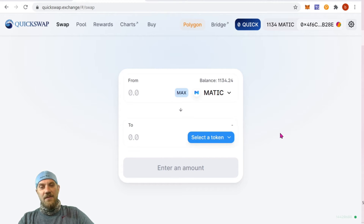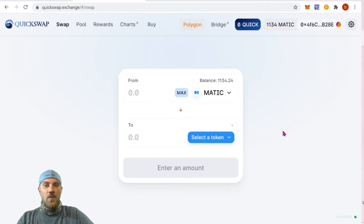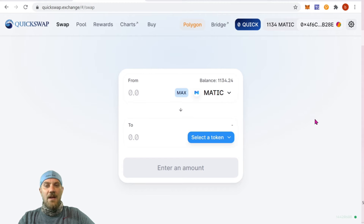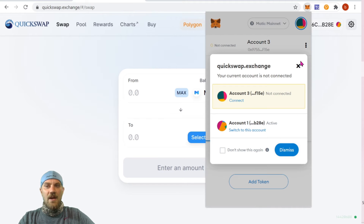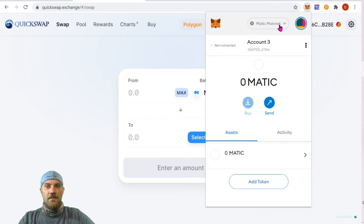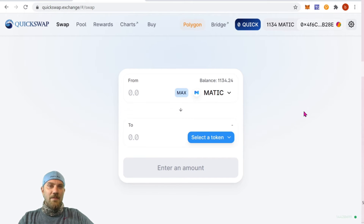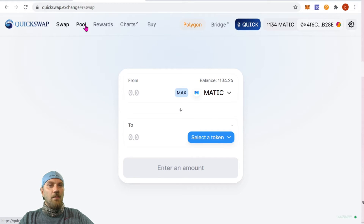I've already gone ahead and picked up those QUICK tokens as I mentioned earlier. It's the same process — if you've never done it, you just pick the pair and swap. You do need to make sure you are on the Matic network, so let's go ahead and switch that right now. Okay, now that we're on the Matic network, we can proceed.